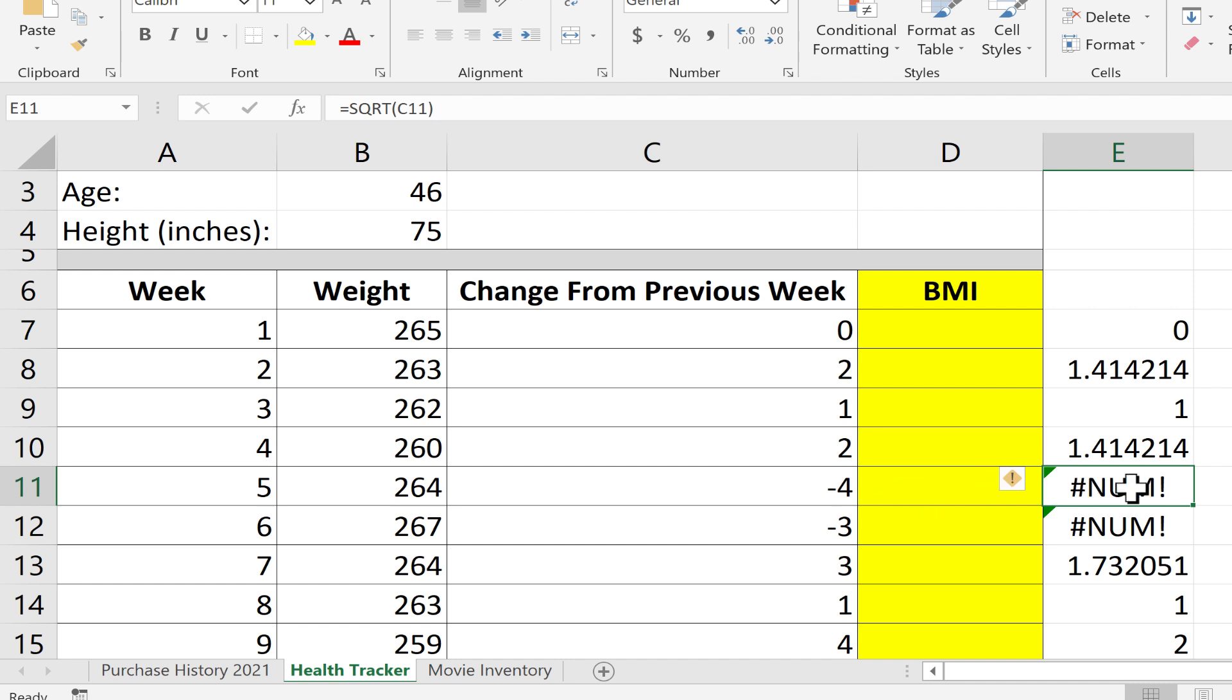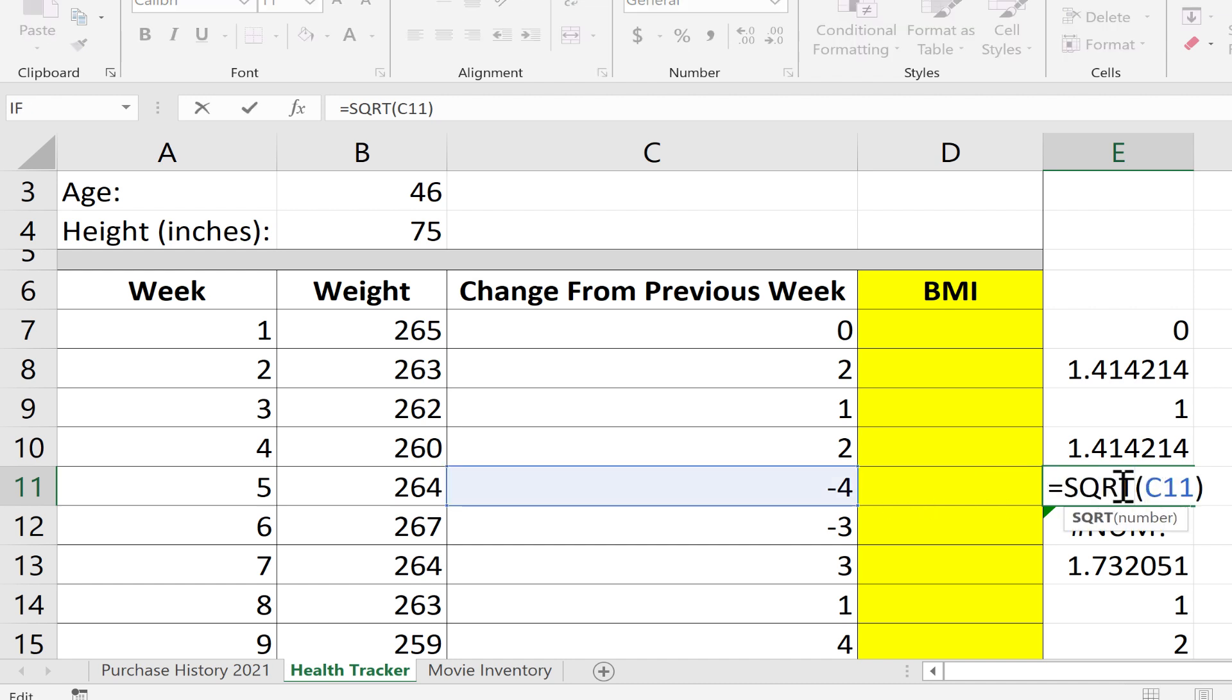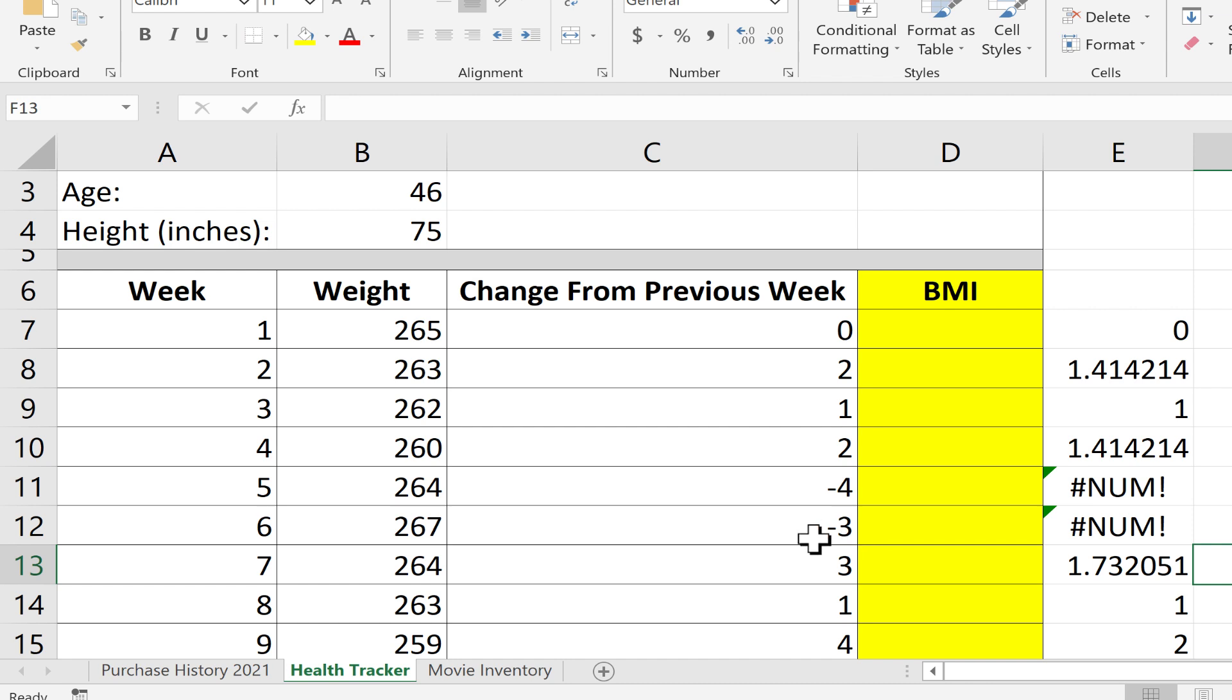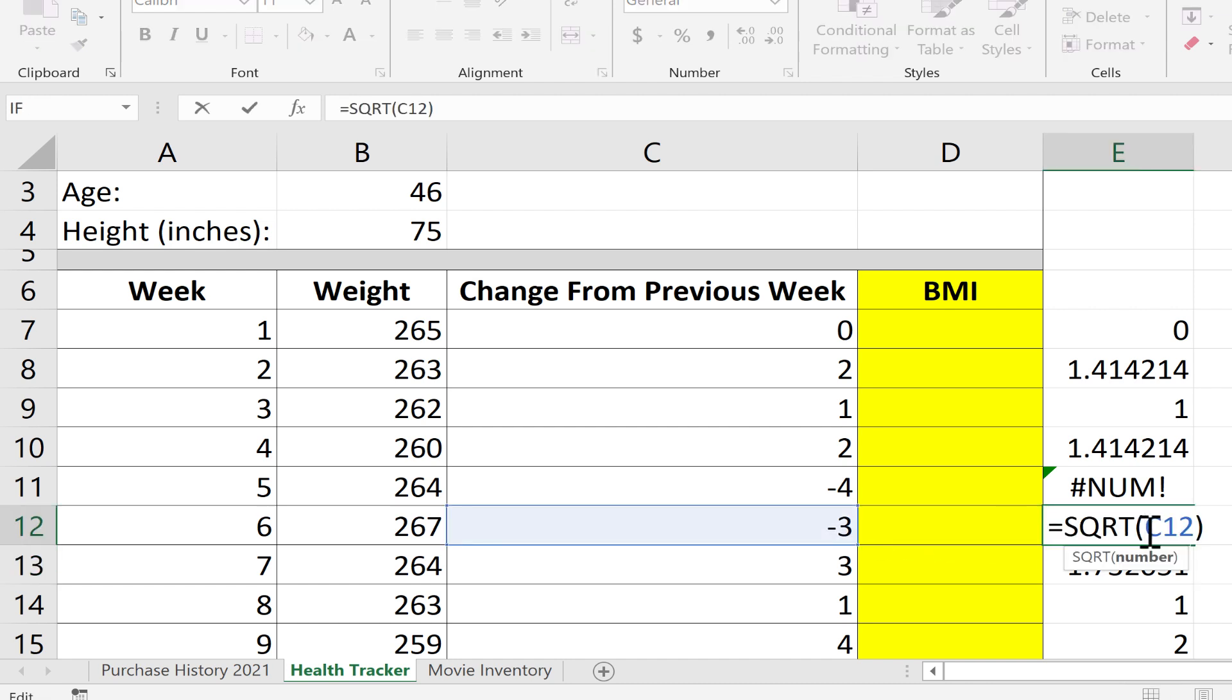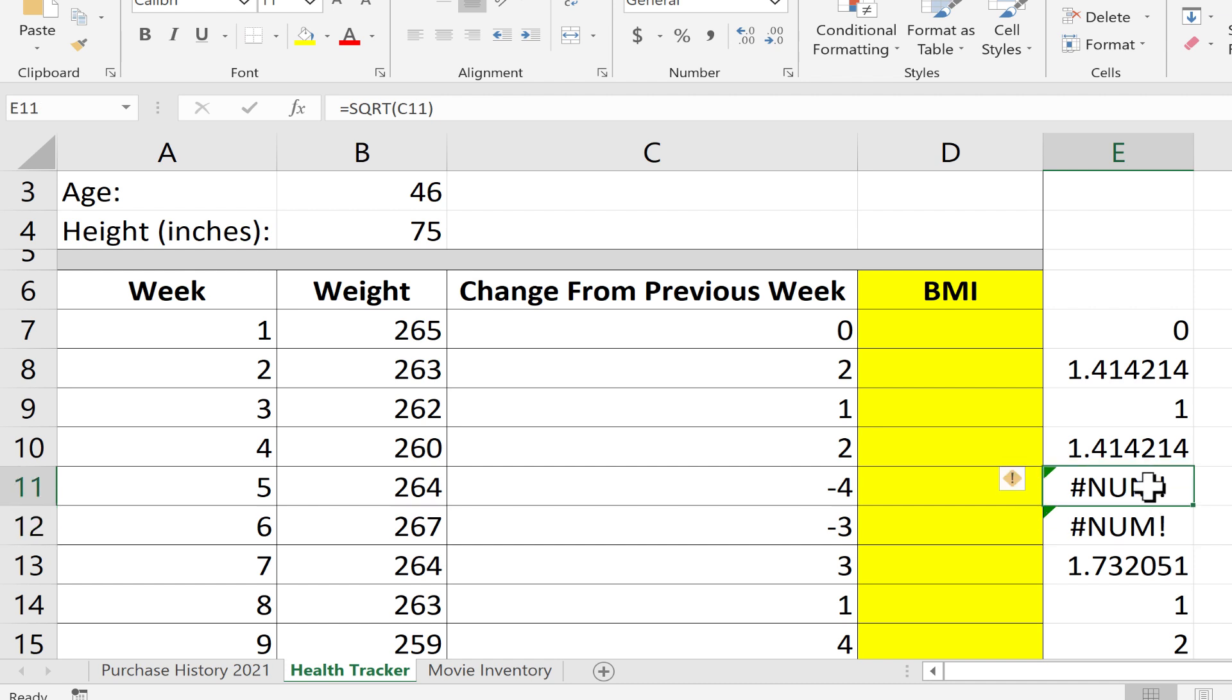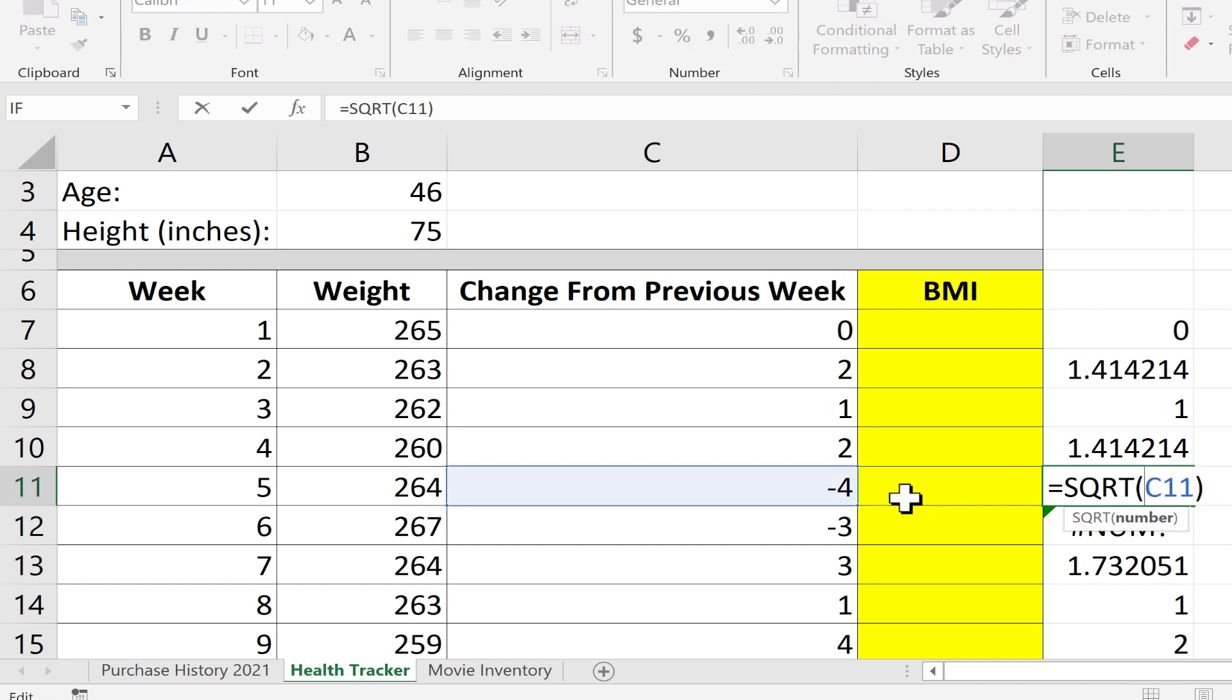If you tell Excel to do an impossible calculation, it may give you this num error. I told Excel to give me the square root of negative four. There's no possible way to get the square root of minus four because it's a negative number. Same with negative three. Anytime you see this num error, double-check your formula and data, and make sure you're not asking the impossible of Excel.